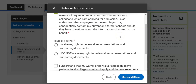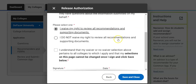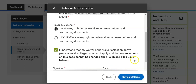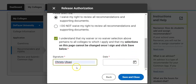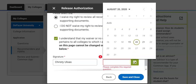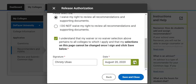Either way is fine. To waive your right means that you understand that your counselors are always going to have your best interest in mind and that they're going to share positive information. I'm going to go ahead and select I Waive My Rights. Finally, I understand that whatever I choose here applies to each and every college, and then I'm going to sign here, mark the date, and Save and Close.